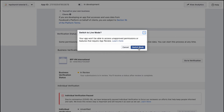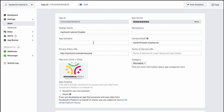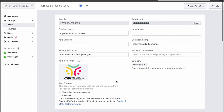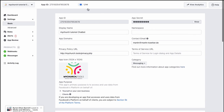Once everything is approved, click the button at the top to switch from development mode to live mode. However, the chatbot won't fully work until both the business account and the pages_messaging permission are approved. Once both are done, your chatbot will be live on your page. That's it for this tutorial — I hope it helps, and thanks for watching!